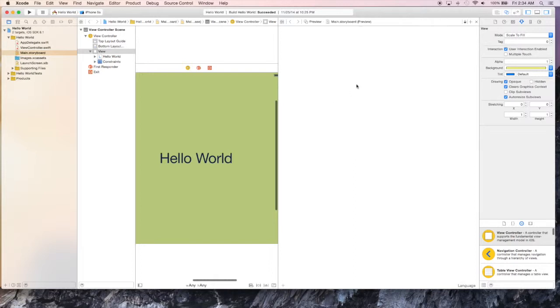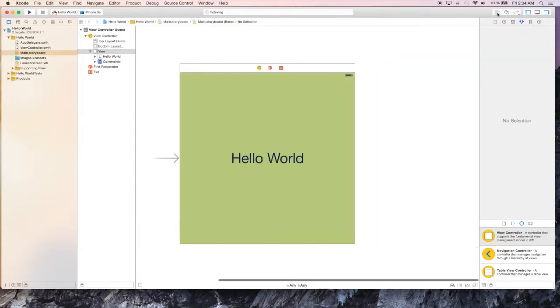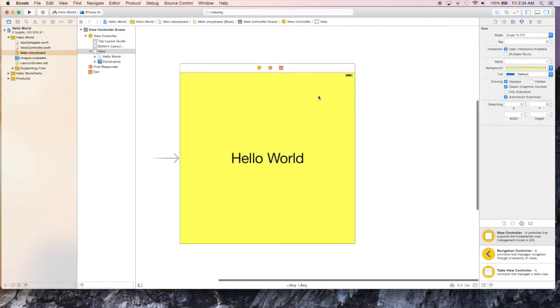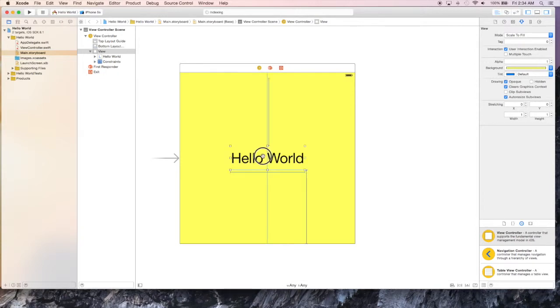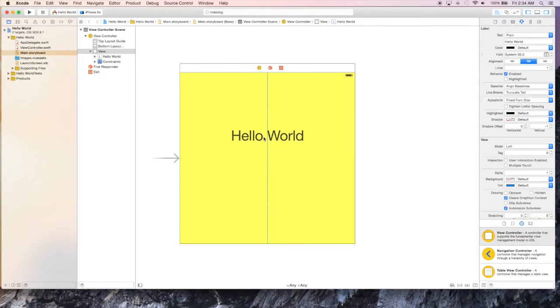So we can get rid of this preview screen that we don't really care for right now. Then let's move up our Hello World label to make room for our buttons.